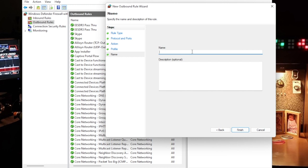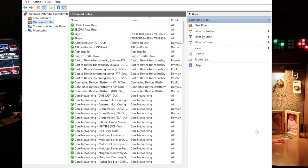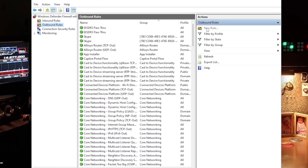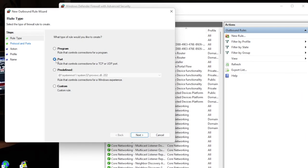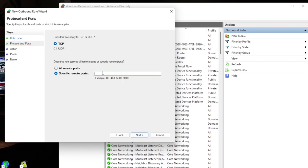Verify the rules apply to Domain, Private, and Public. Next. Here again you label your rule 'EESDR3 Pass Through.' Click Finish and do the same thing for the UDP process.